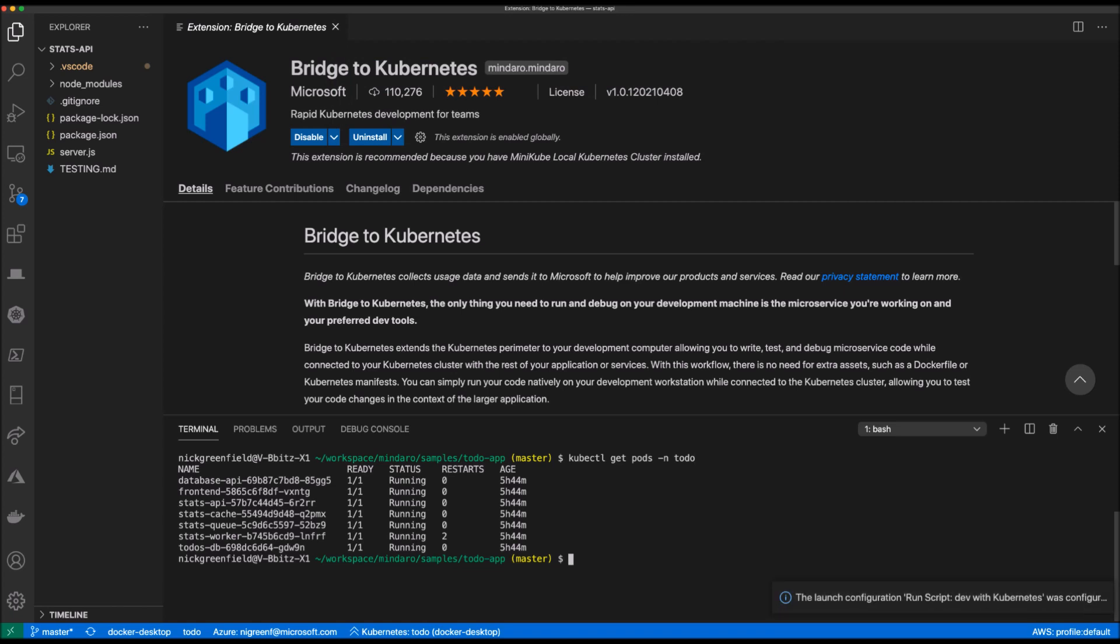It's at this point Bridge to Kubernetes is configured for my stats API service. I'm now ready to debug my service in the context of the application running in my Kubernetes cluster.